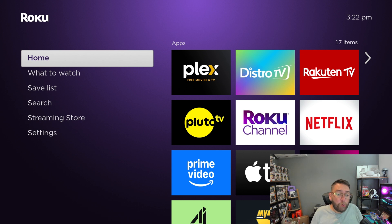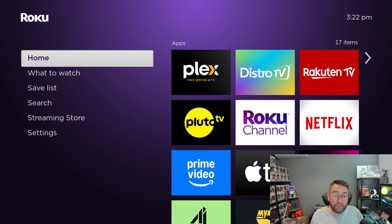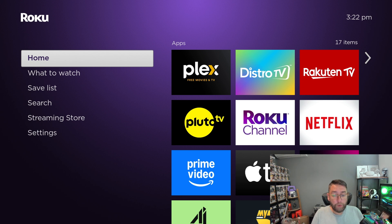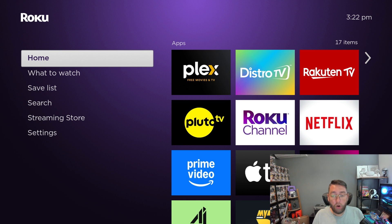This one setting on your Roku needs to be turned off and changed now before you use your device again, especially if you have more than just you using your device, but I'd recommend doing it no matter what.